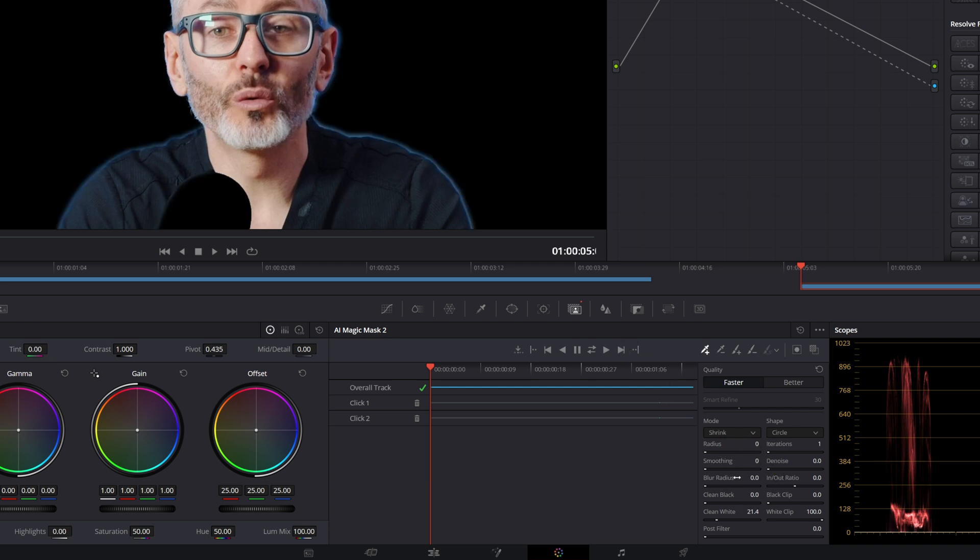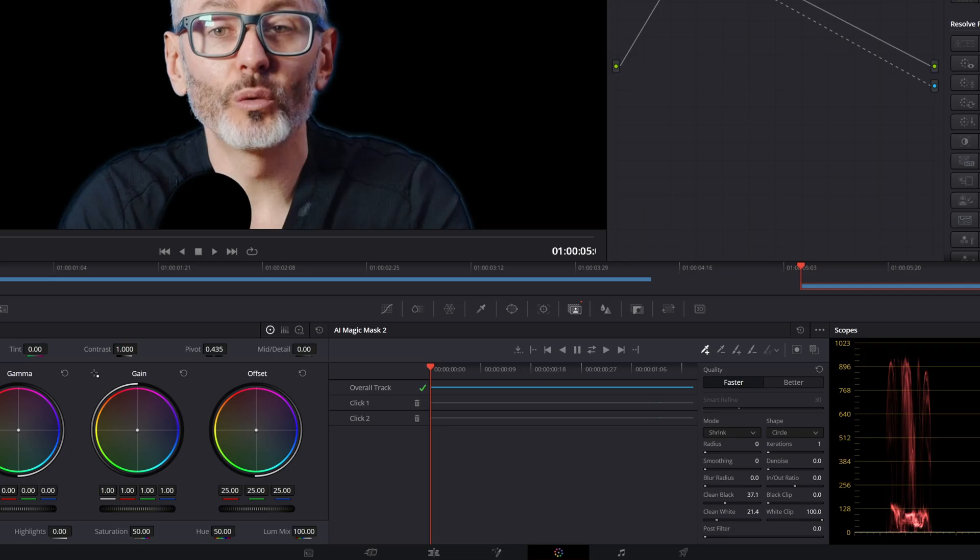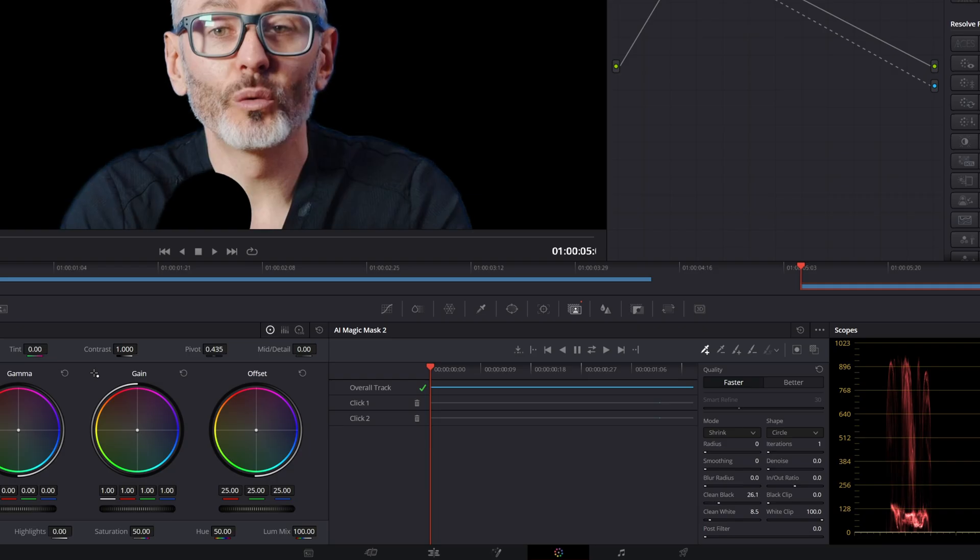You've got clean black and clean white. So clean black will bring in more of the black outside. It's kind of like the shrink, but it gives it more of a smoothing effect on the way in. Clean white will bring the subject further out. So I don't want that. I'm going to bring that in a little bit, just to remove the edges.